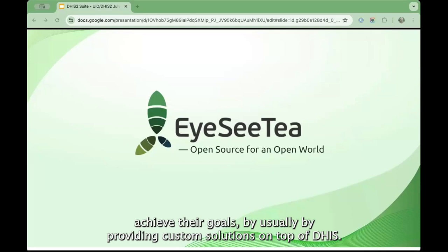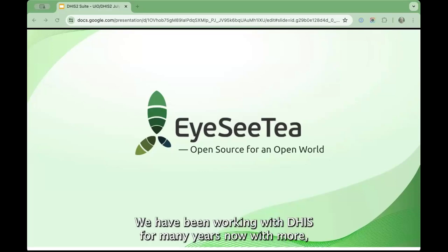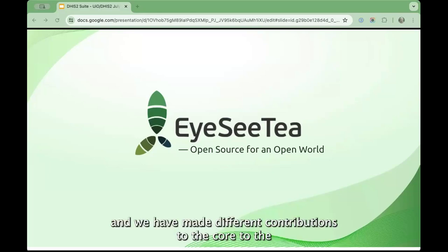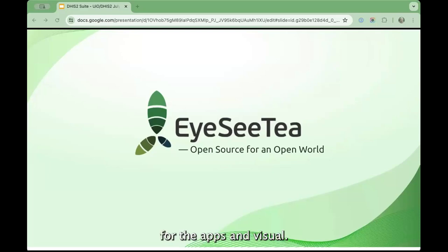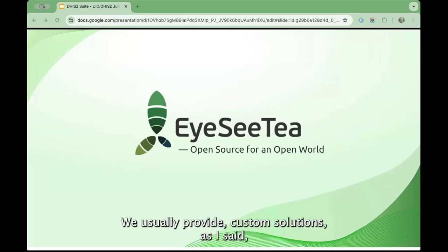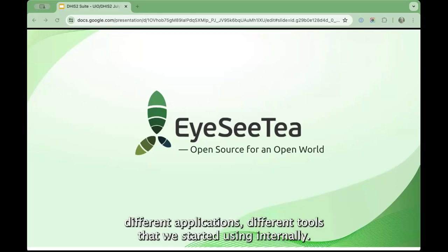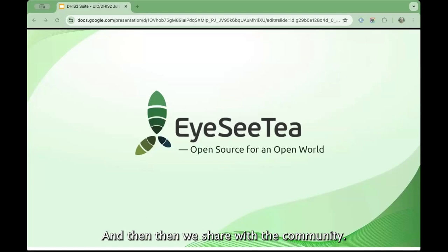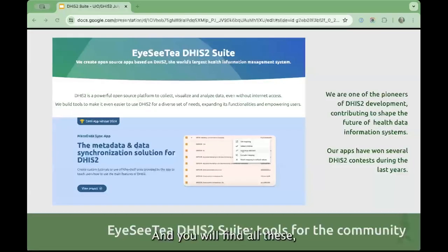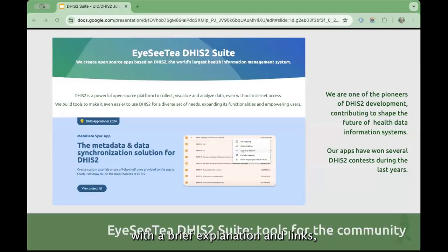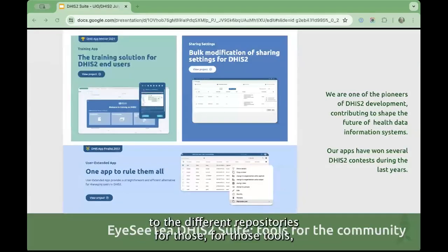Usually by providing custom solutions on top of DHIS. We have been working with DHIS for nine years now, a bit more, and we have made different contributions to the core, to different apps, and we usually provide custom solutions. From these solutions we have been growing different applications, different tools that we started using internally and then we share with the community. You will find all these tools in our website with a brief explanation and links to the different repositories.